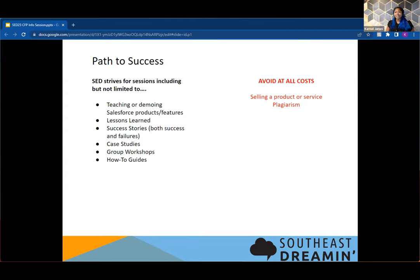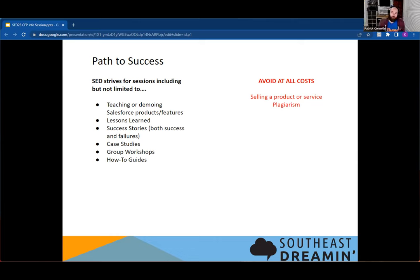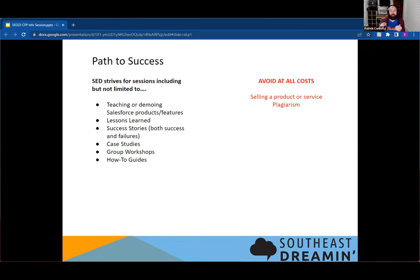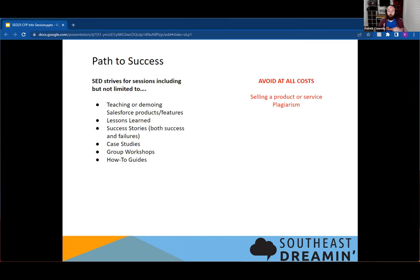If it is a direct sales pitch, we're not going to lie, it's not going to get accepted. As well as plagiarism. We understand the Salesforce community is fast and we all have very similar ideas, but straight listing something from somebody else's presentation and calling it your own is always never acceptable. Having mentioning of products in your sessions is not bad, but if you are trying to say this product or this service is the only way to do it, that is not what we're looking for. As long as you are giving multiple options and helping to educate, not sell.